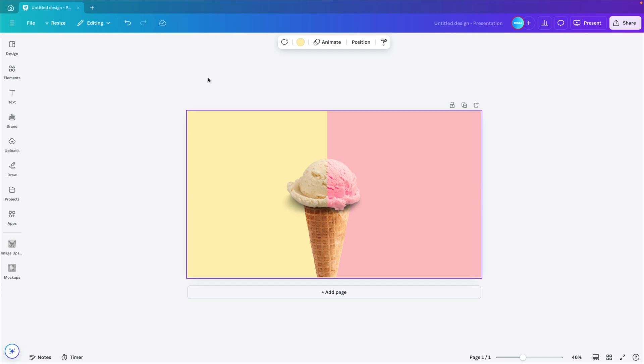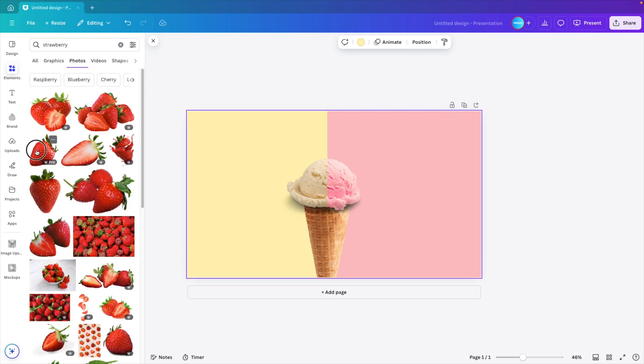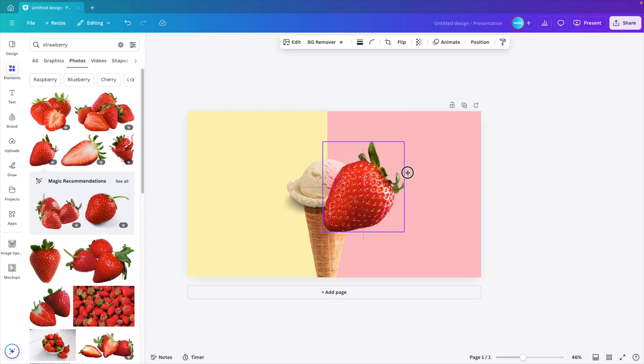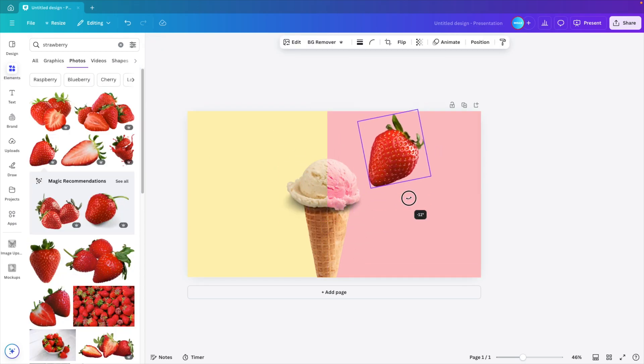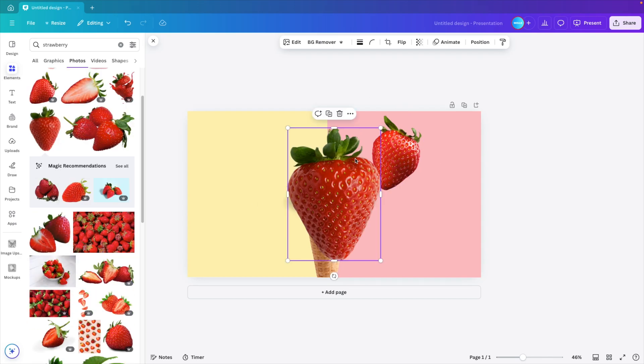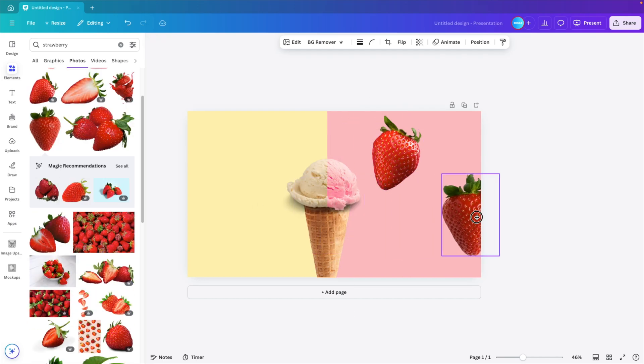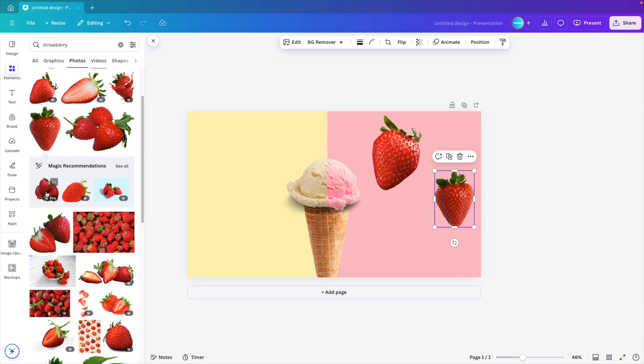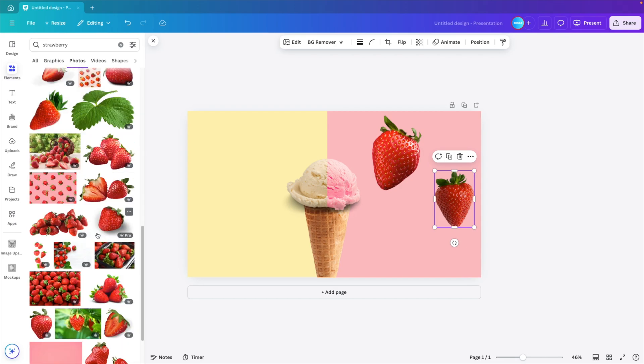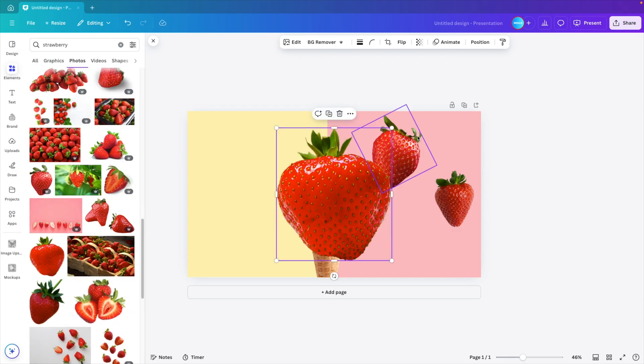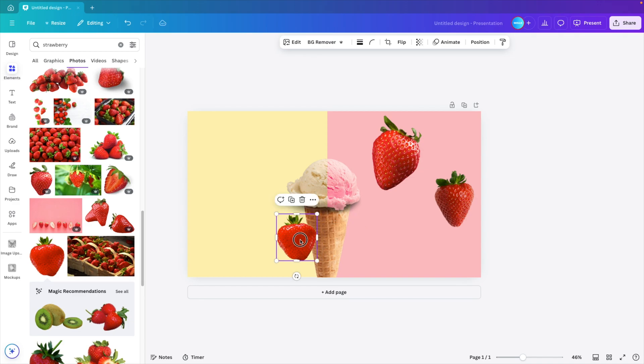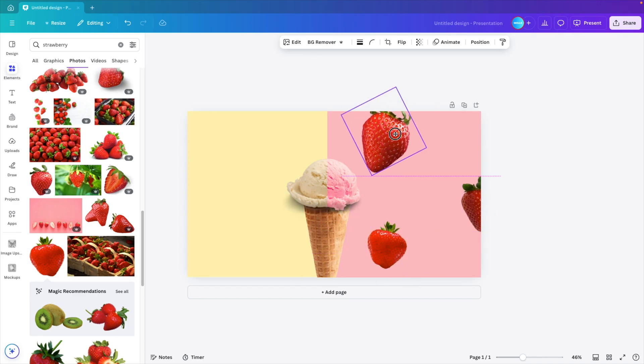Now we want to add some design elements. So we have strawberry and vanilla. Go to elements again and here type in strawberry. Select the strawberry and put it on the screen. Maybe make it a bit smaller. Let's take two different ones so they're different in shape and size. These ones look quite similar, so I'm going to look for a third one, a smaller one. This one is a different shape. So I'm going to match these up. Nicely distribute them on the slide.